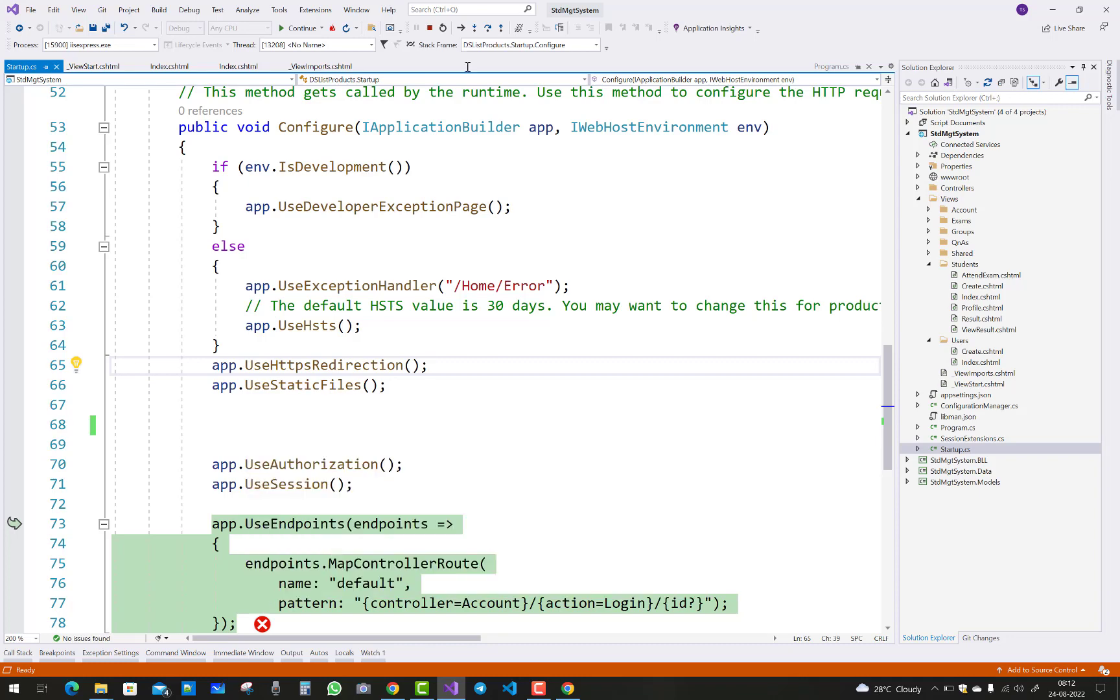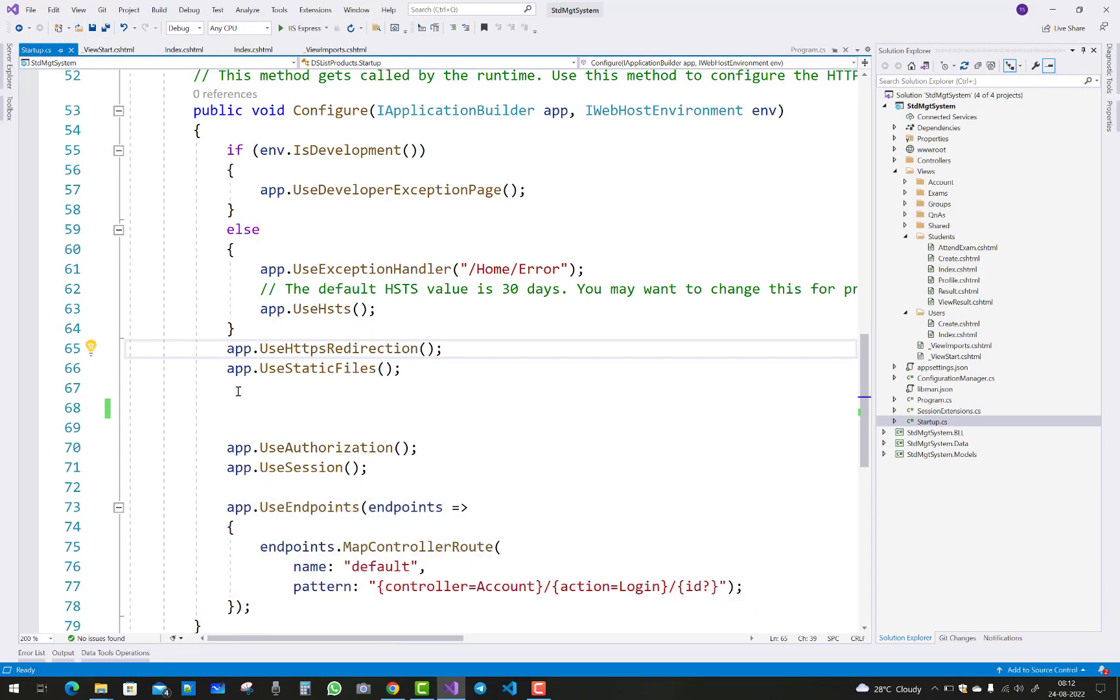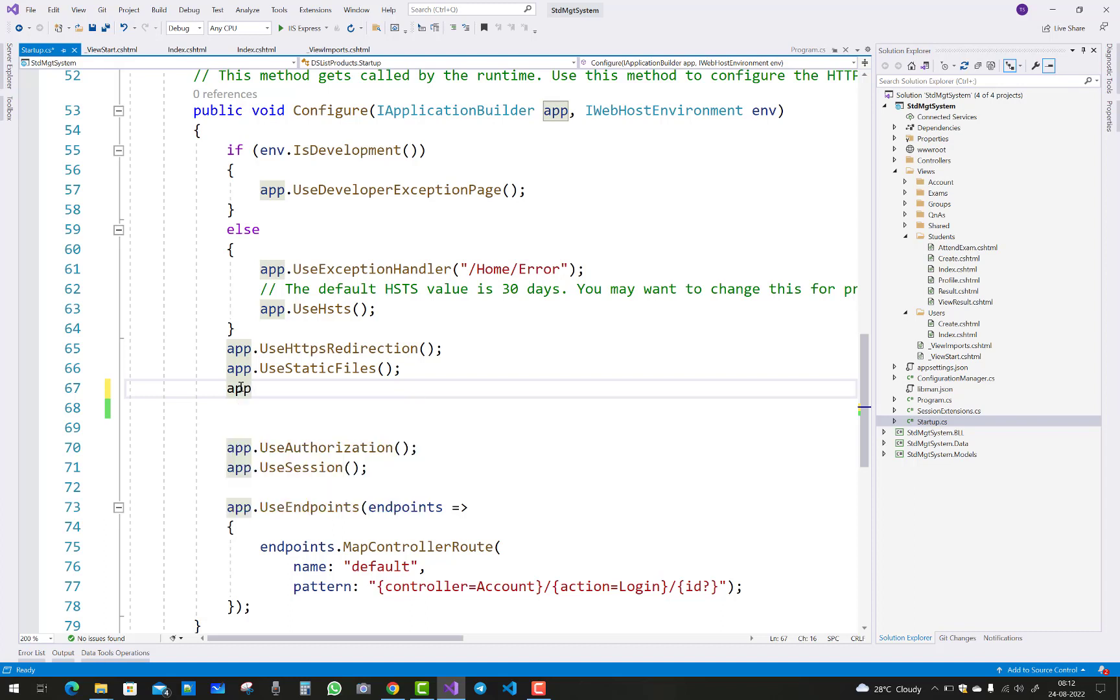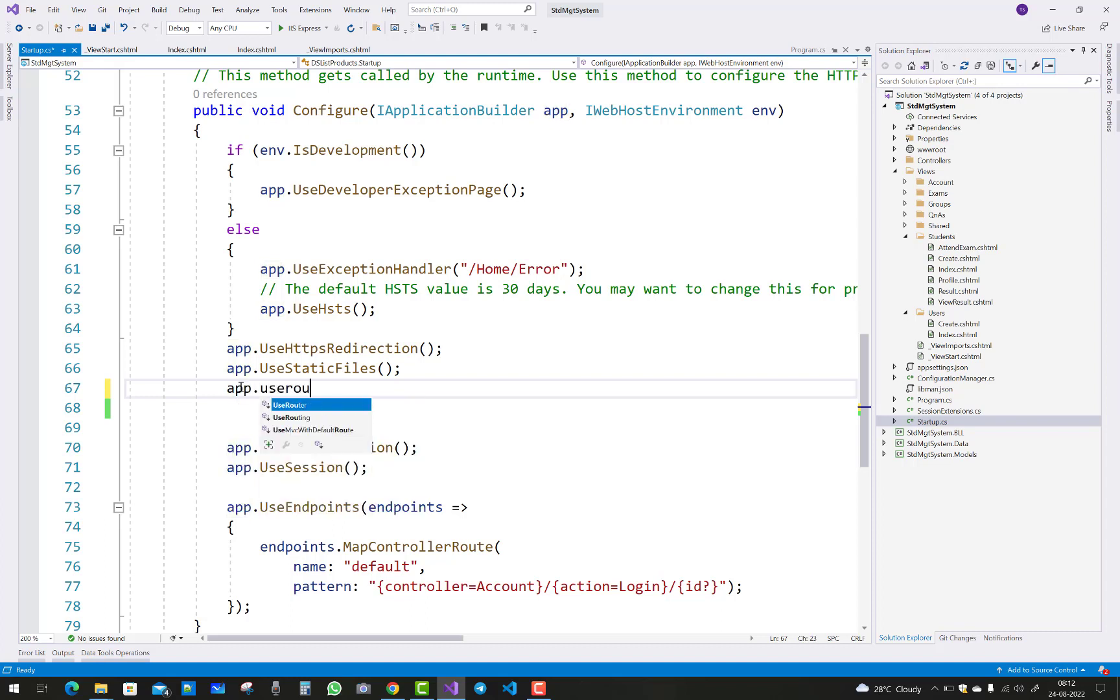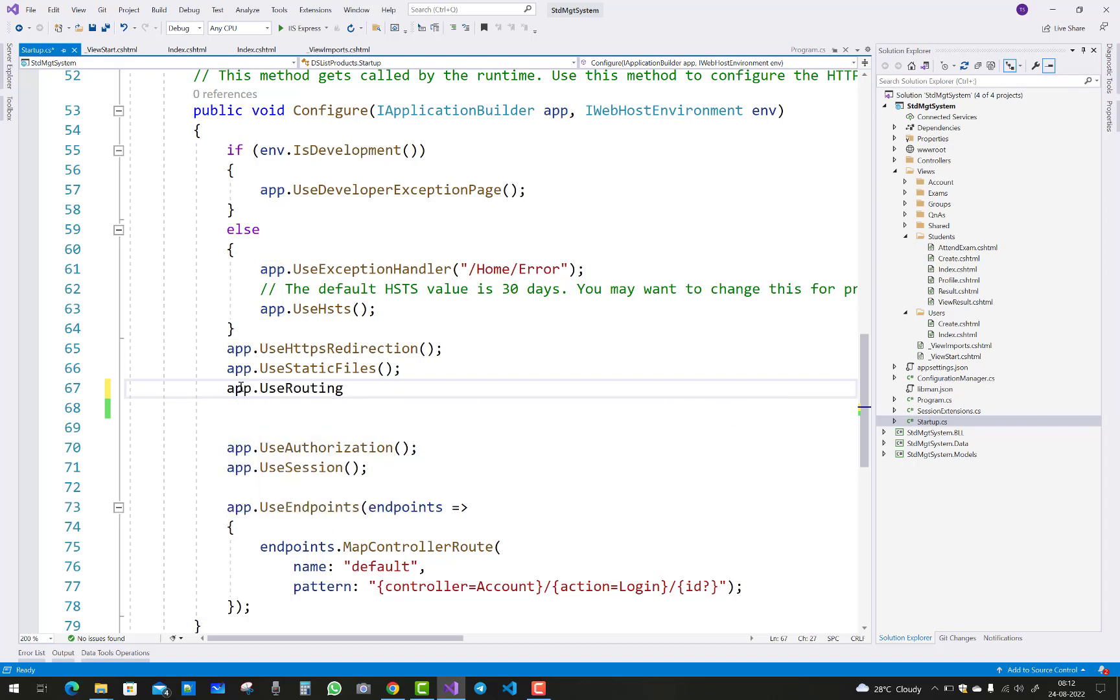If you got that type of same problem, you can say app.UseRouting is the basic solution for your exception.